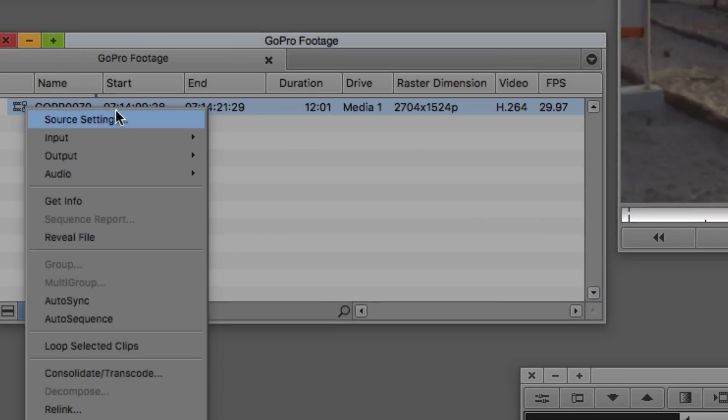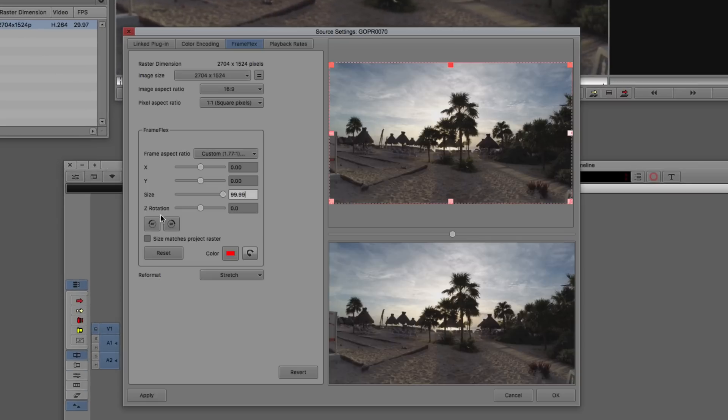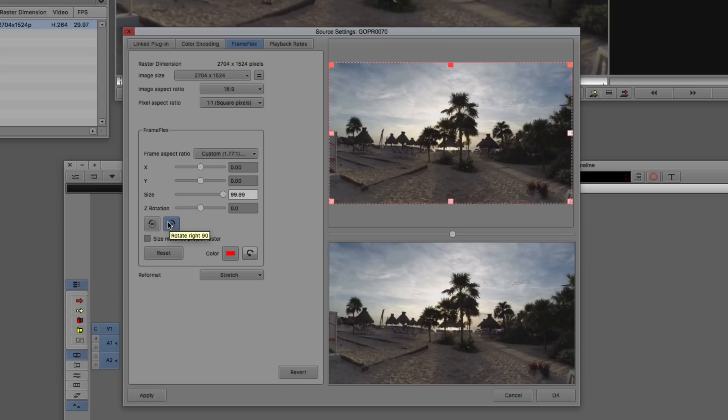Let's head on into our Source Settings to the FrameFlex window, which is a familiar window, especially working with larger-than-HD material. The enhancement that comes inside of our FrameFlex window is down here towards the bottom of the FrameFlex options, and that's the ability to come down and rotate the frame at 90-degree angles, either clockwise or counterclockwise.